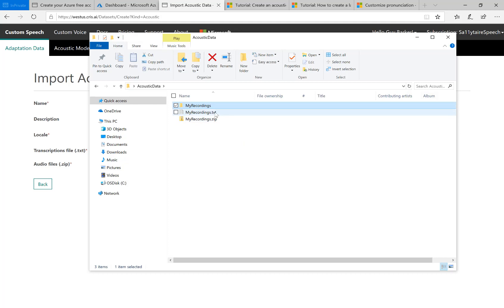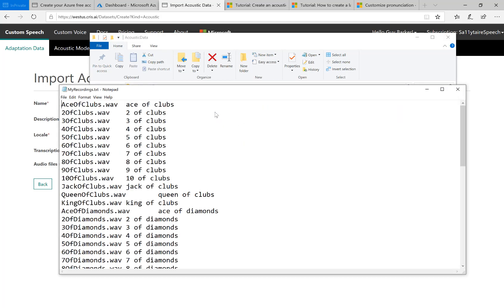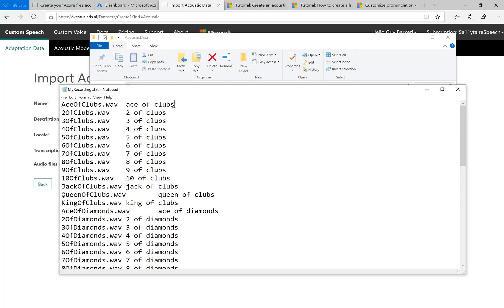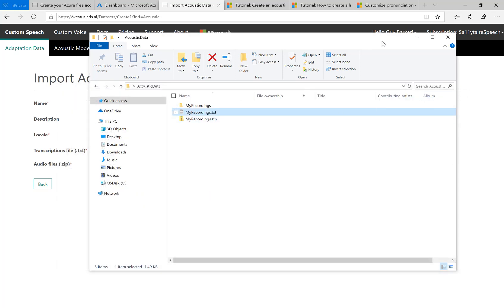And also, there's a transcription file, which basically has the name of one of the WAV files, which is a recording that I've made, and then the text equivalent of that recording. And so basically, the custom acoustic model will be trained using this data. So I will upload those.